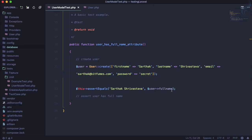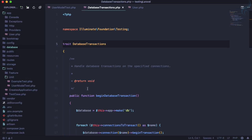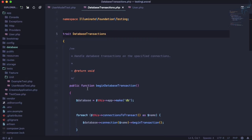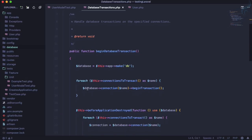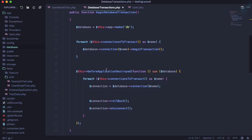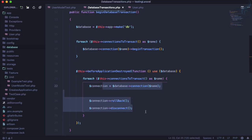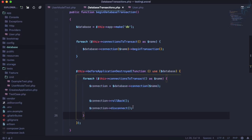So let's just see what this DatabaseTransactions trait is all about. If I click on DatabaseTransactions by pressing command, it will open that file and it has one function which says begin database transaction, and after that, before application destroys, it will close everything and roll back everything. So this is good and this is exactly what we want.